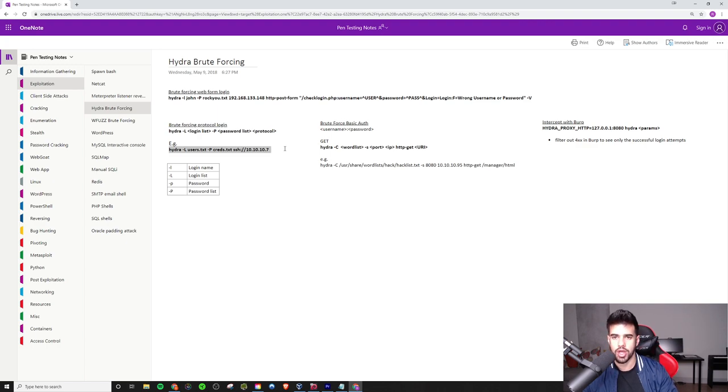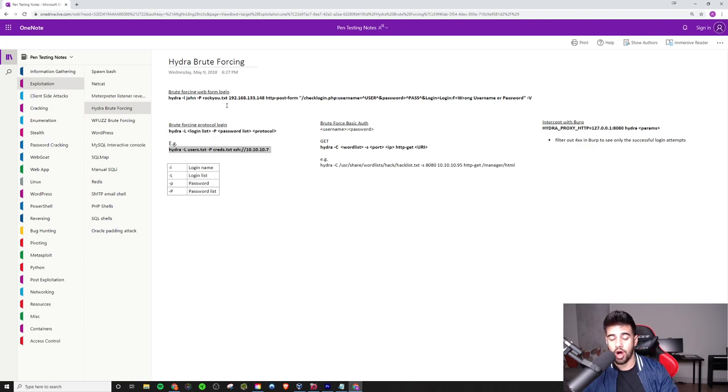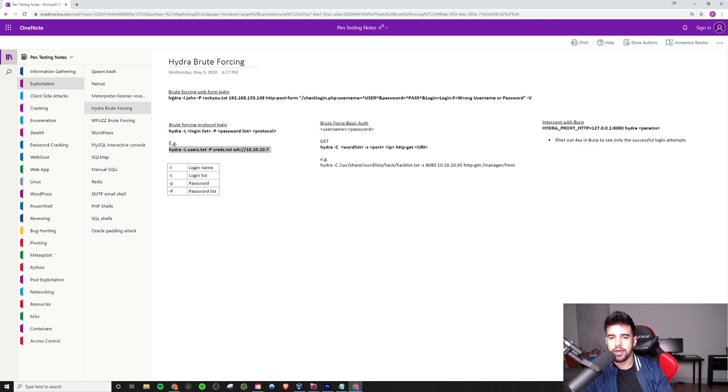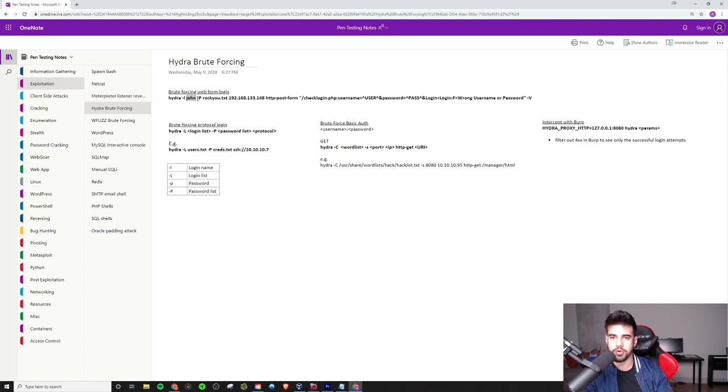But let's really hone in on how you would use this to brute force a login page that you find on the internet, on a website. Well, the way you would do that is similar. If you don't want to pass it a user list, you can do a lowercase L and just tell it what user you want to brute force. In this case, a user named John is what we're brute forcing.